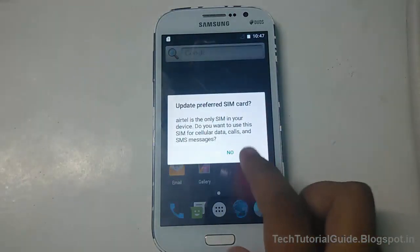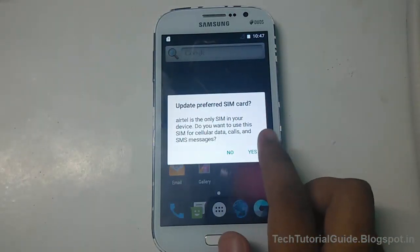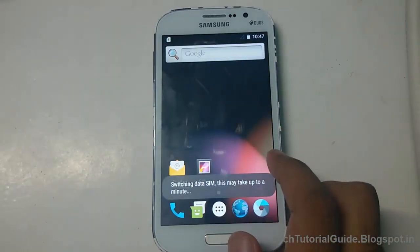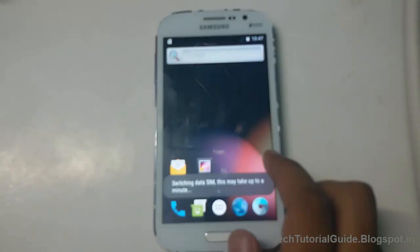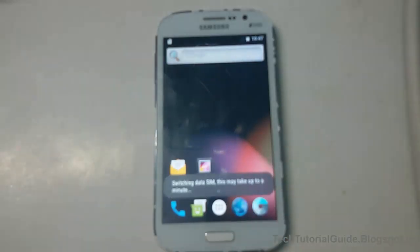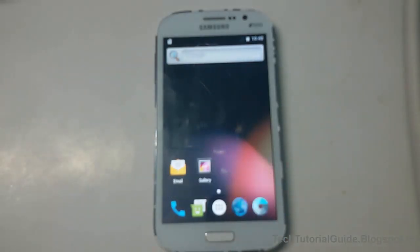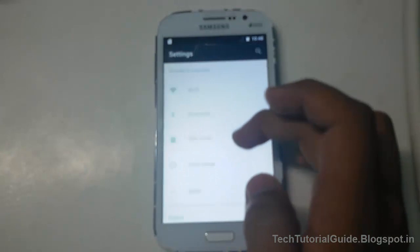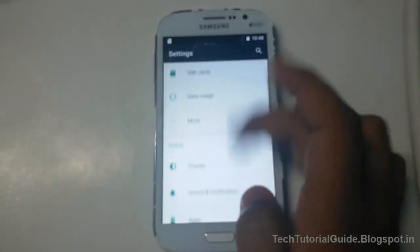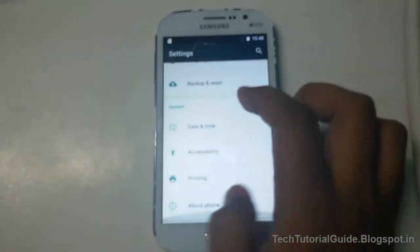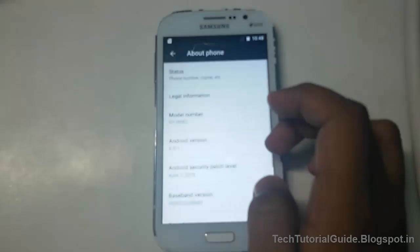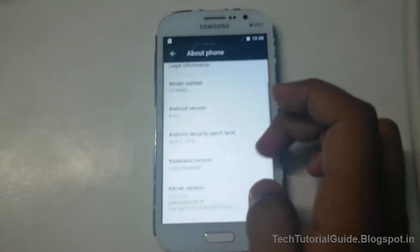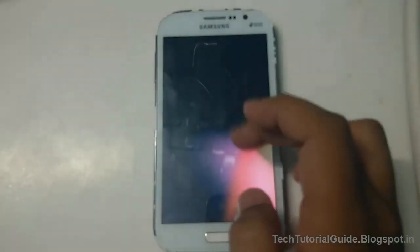The first boot will take up to 5 to 10 minutes to complete. I have successfully booted my device into pure AOSP based on Android Marshmallow. Inside the About section, you can confirm the ROM details. That's all guys — thanks for watching, please like and subscribe, share with your friends, bye bye, see you in the next video.